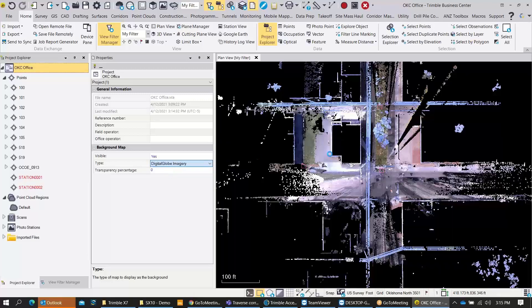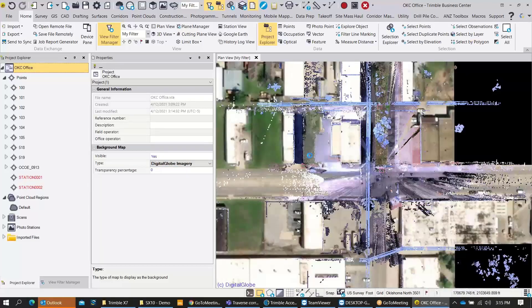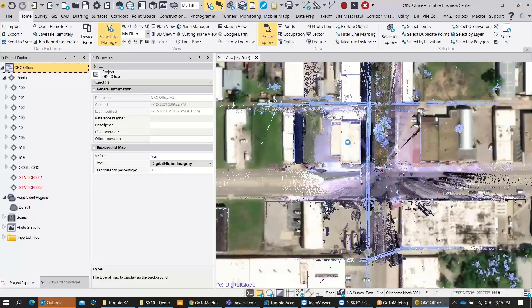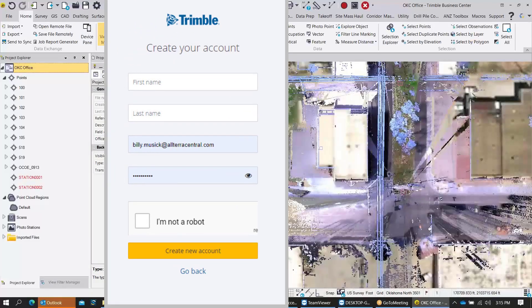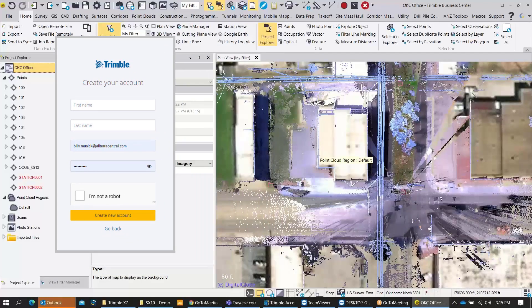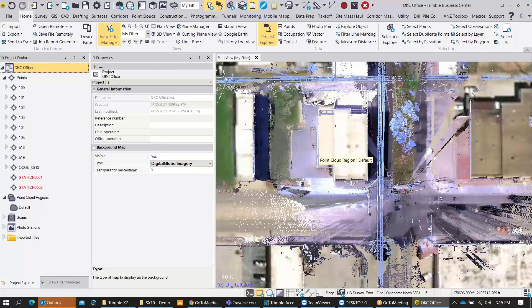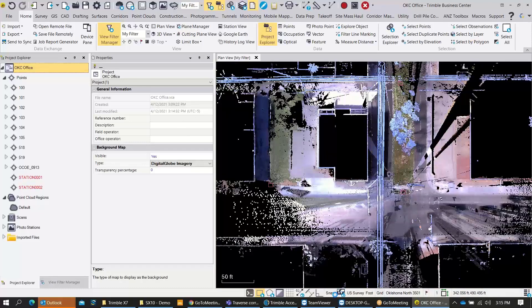If you don't have a Trimble ID, it's going to prompt you when you turn these background maps on. As soon as it prompts you, you can go in and log in and set up your Trimble ID. Now I can look back over here in the plan view and I can see the project lines up accordingly with the Digital Globe map, and I can also turn that map background on and off down here in the bottom right.